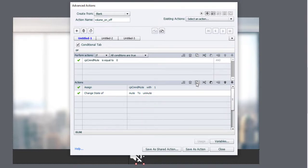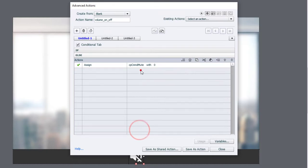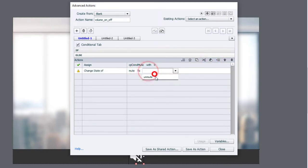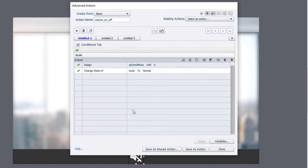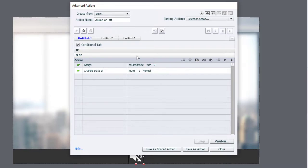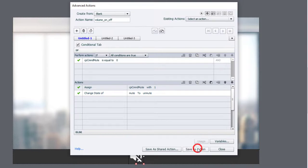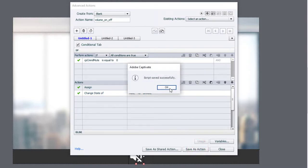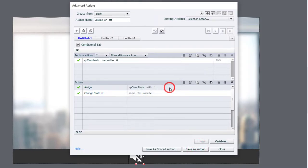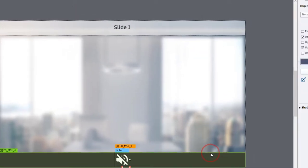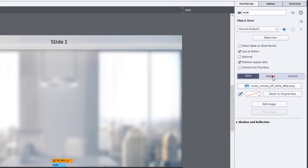And again, I can copy this, paste it down here, and we'll change that back to normal when we're returning back to normal. So this is all set up. We can save this as an action, click OK, and we can go ahead and close this advanced action.